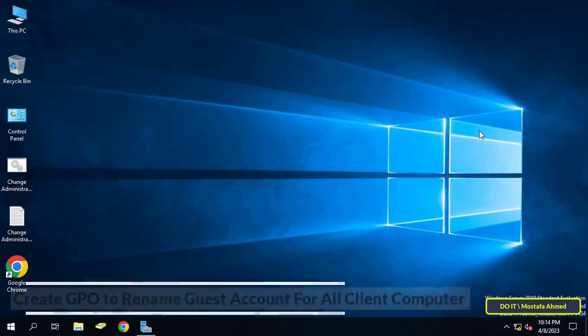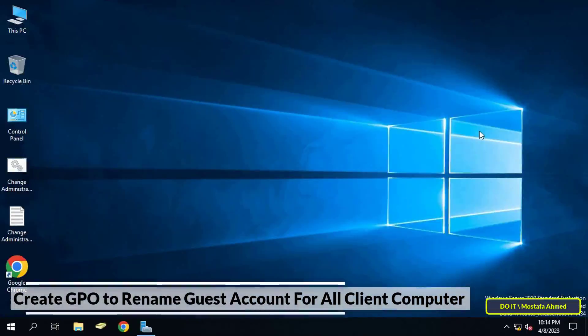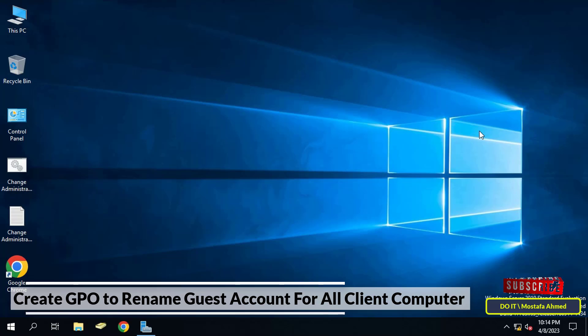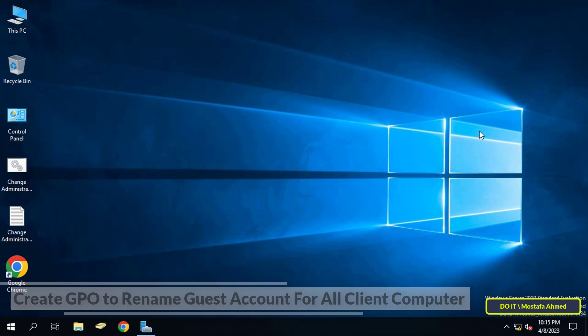Hello everyone and welcome to my channel. In this video I explain how to change or rename the guest account on all client computers using group policy, applying it to all computers joined to the domain.